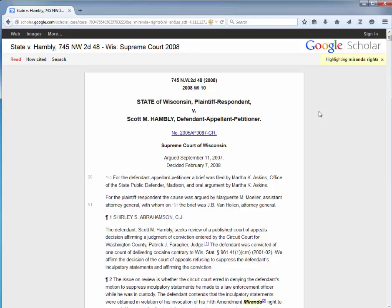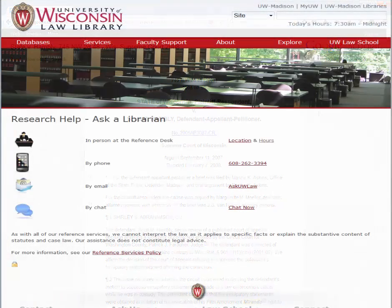For questions about this tutorial or for further information on this topic, contact a reference librarian at the UW Law Library. Librarians may be reached in person at the reference desk by phone, email, or chat.